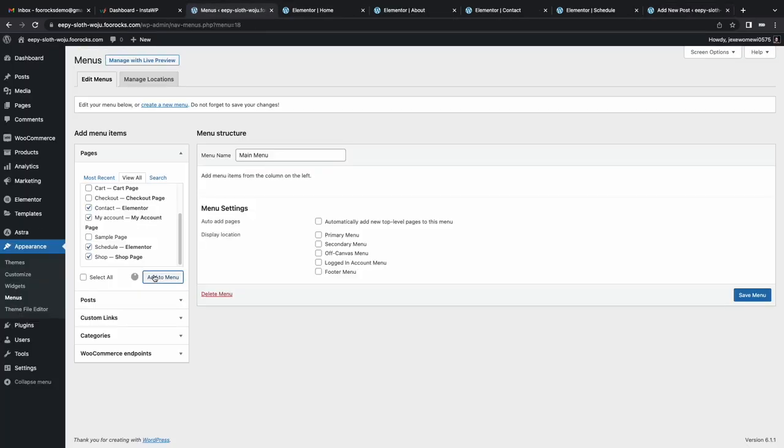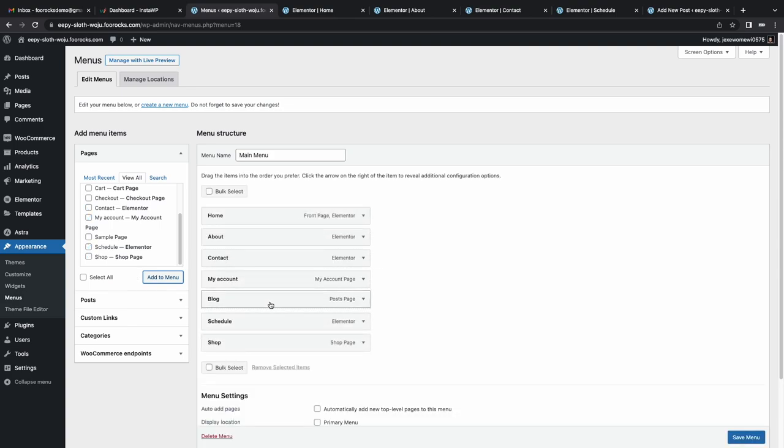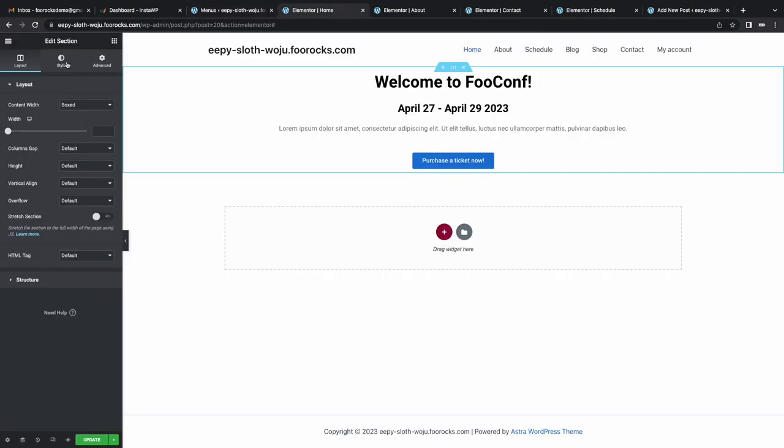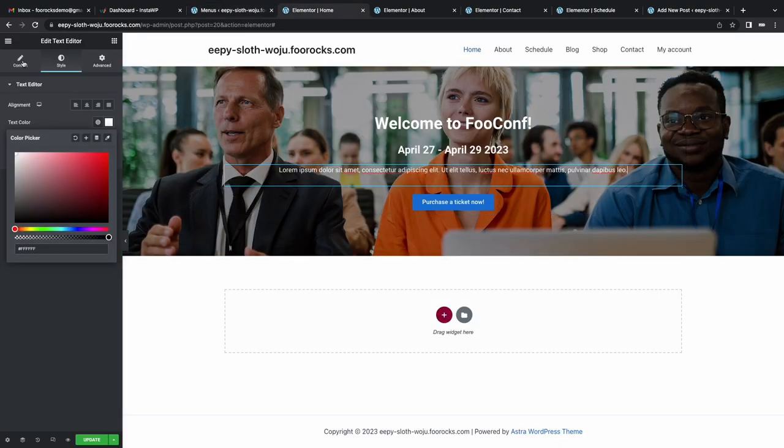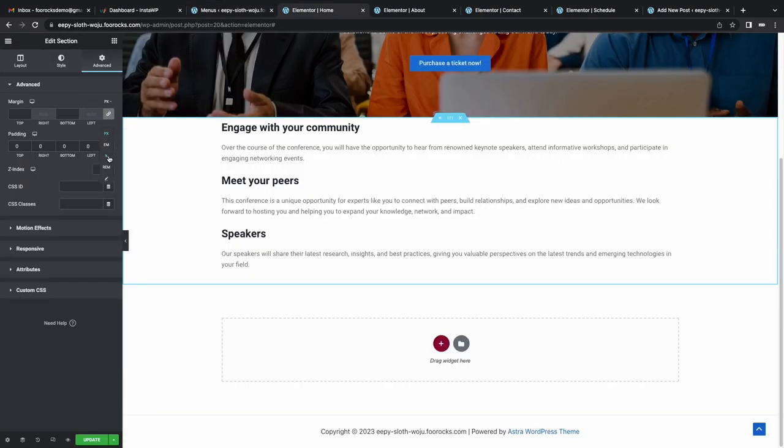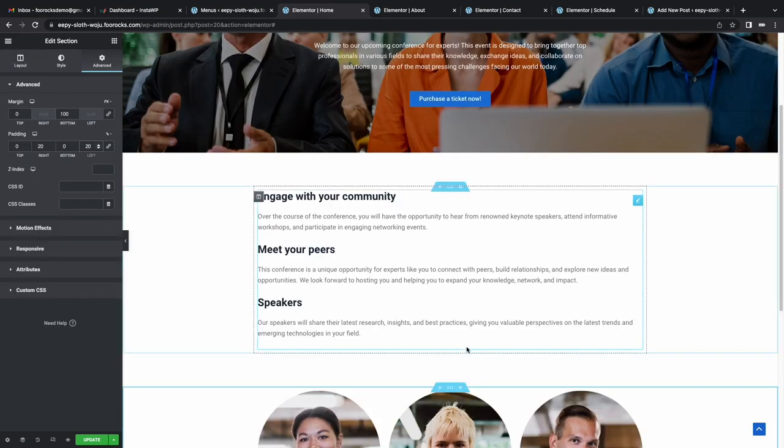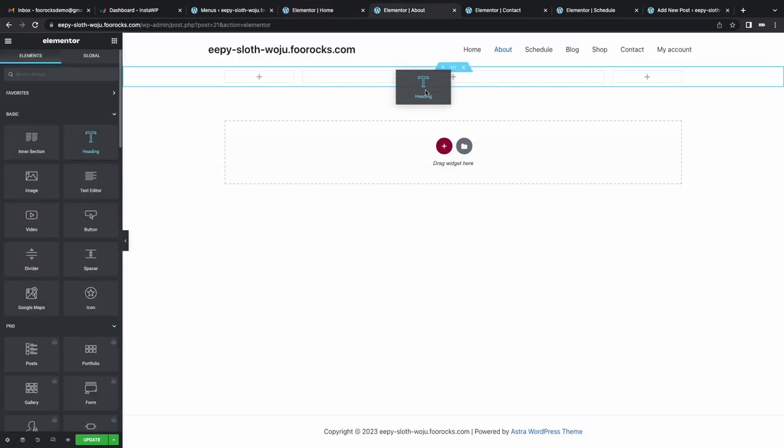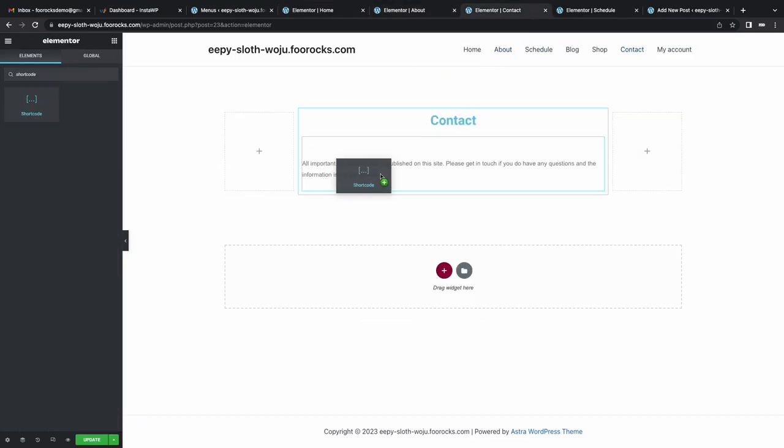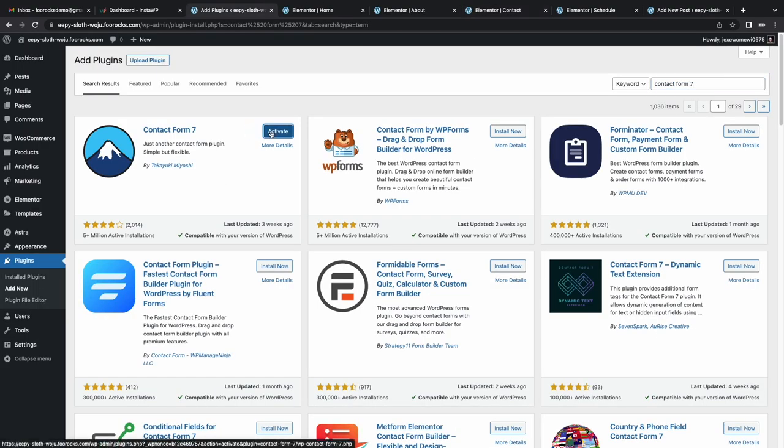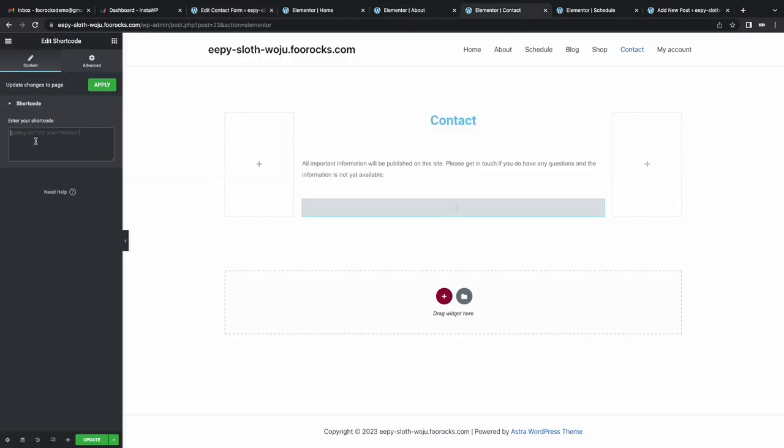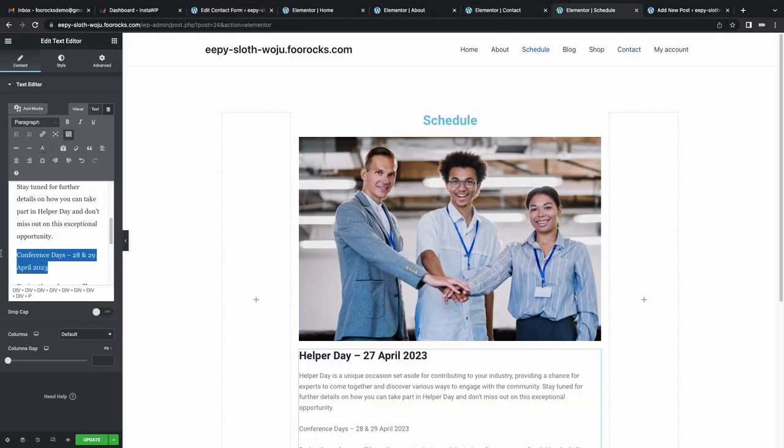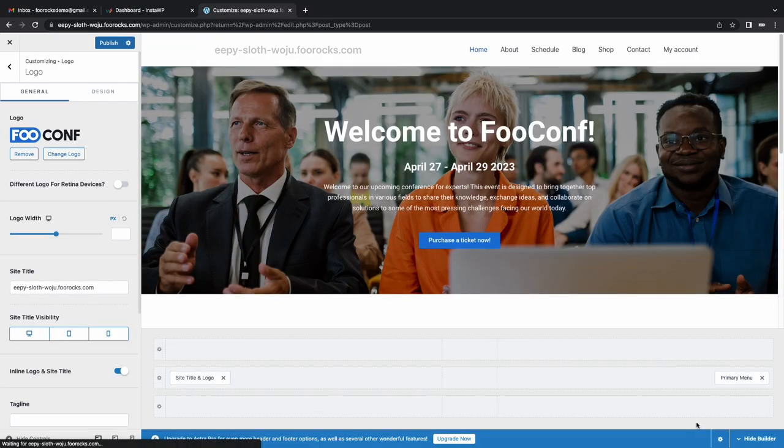I create a menu that includes all the pages and set it as the primary menu and start building the home page. I then move over to the about page, then proceed to the contact page. For the contact page, I install the Contact Form 7 plugin and add the default contact form to the contact page. I then create a schedule page and publish an announcement blog post before setting the site icon and logo.